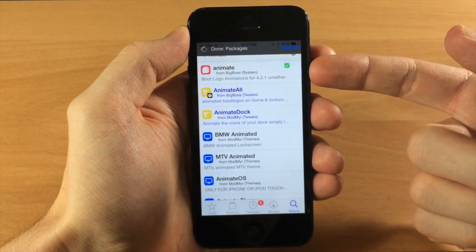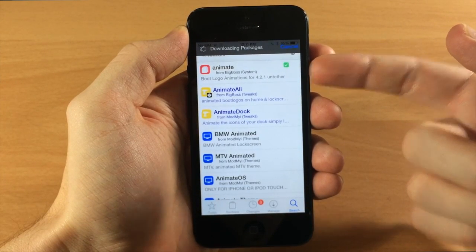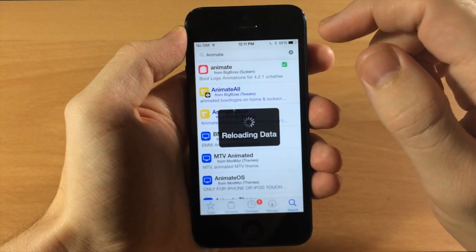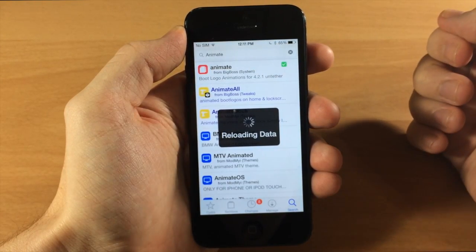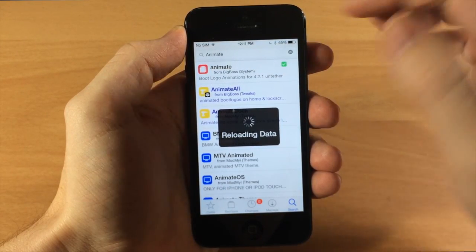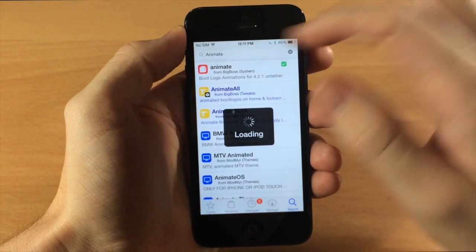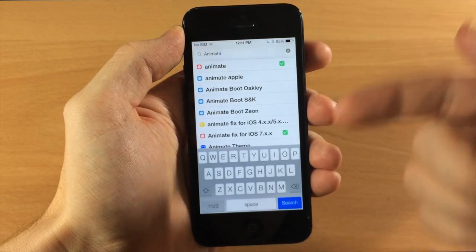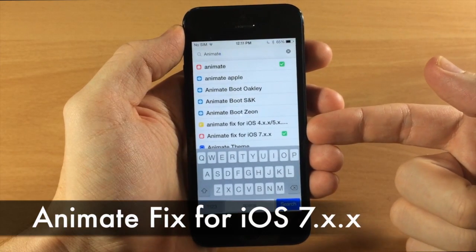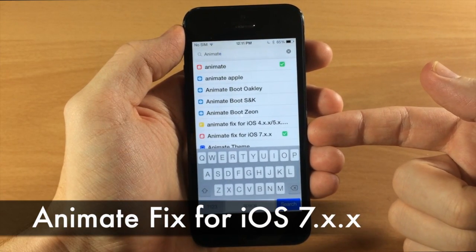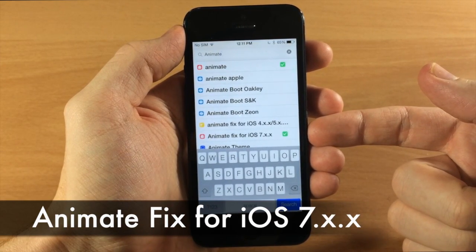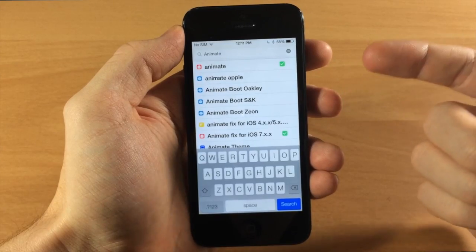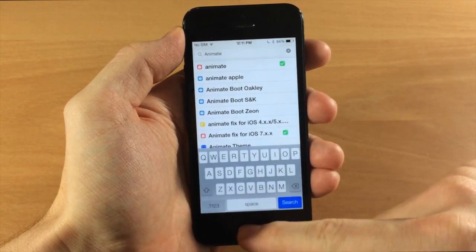So you can see right here, here's Animate. And if we tap on the search bar here once it's done reloading the data we can see here's Animate fix for iOS 7. So you want to download both of these and then respring your device.